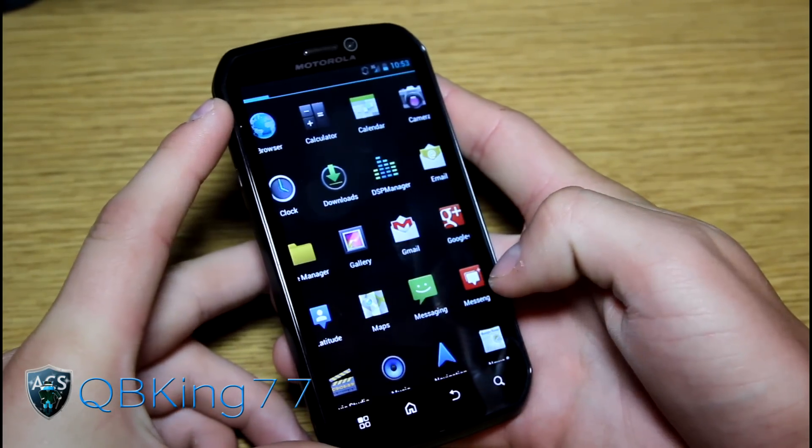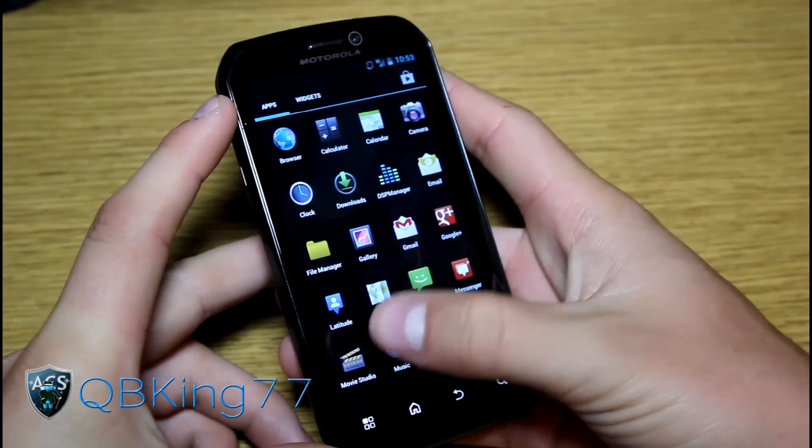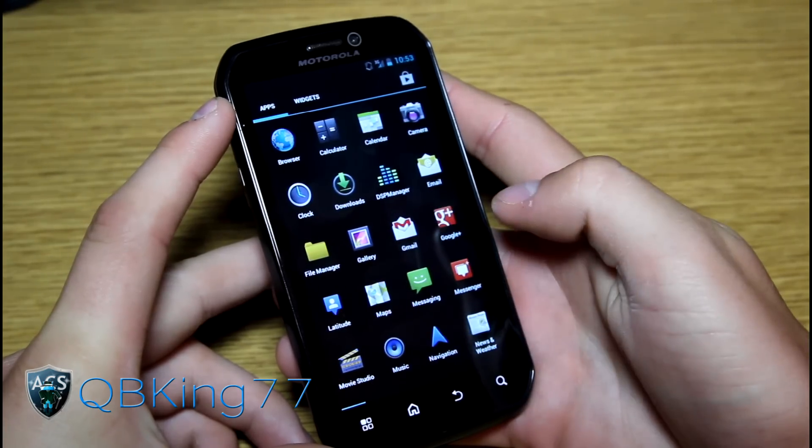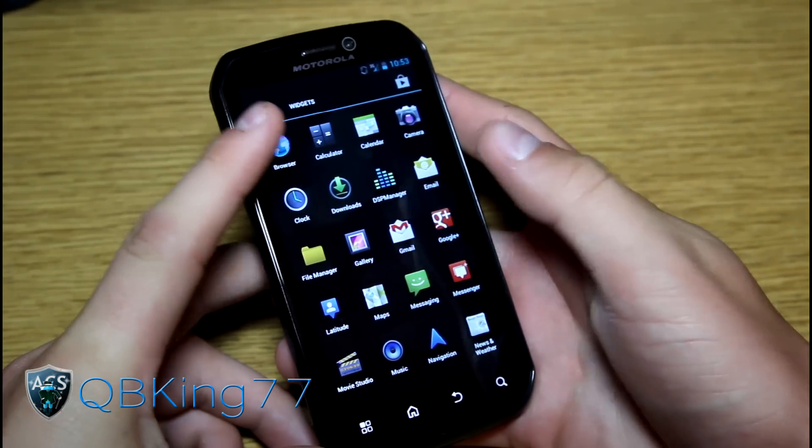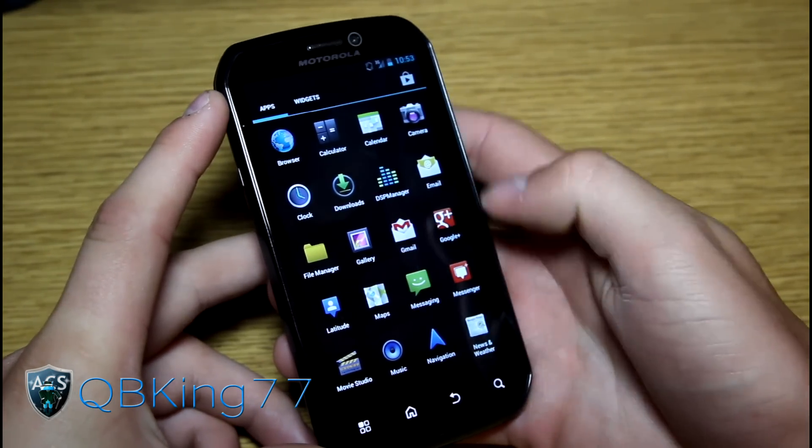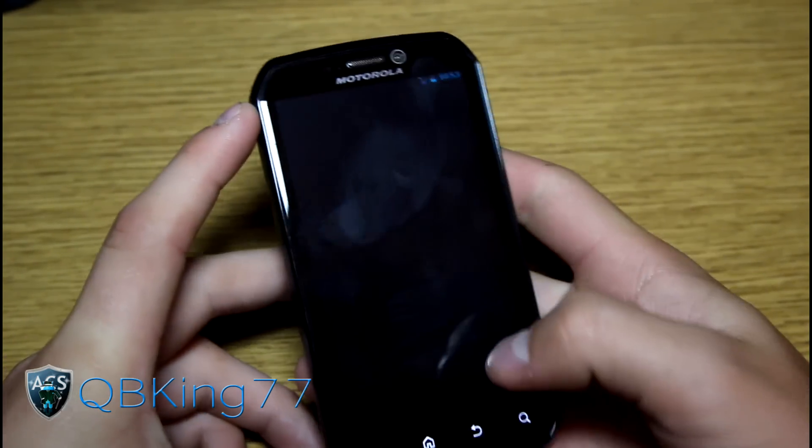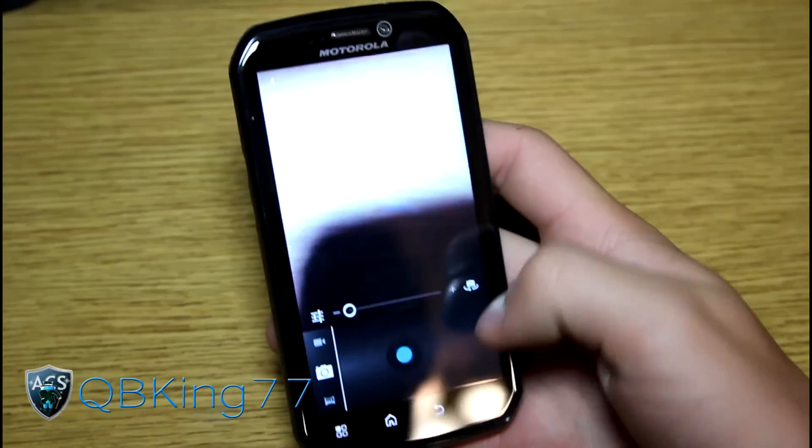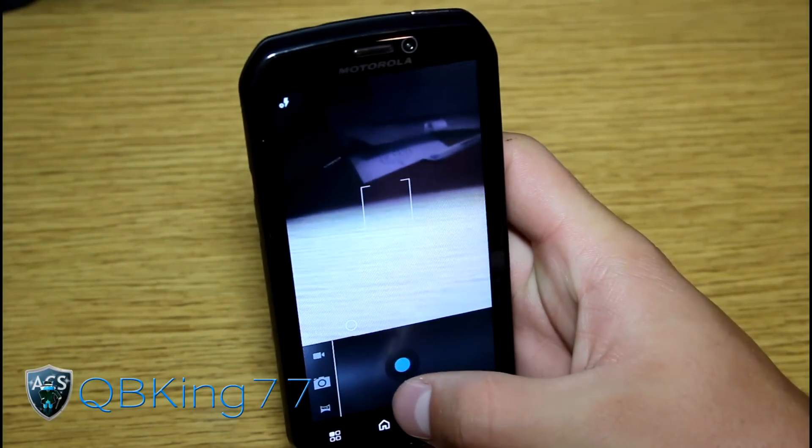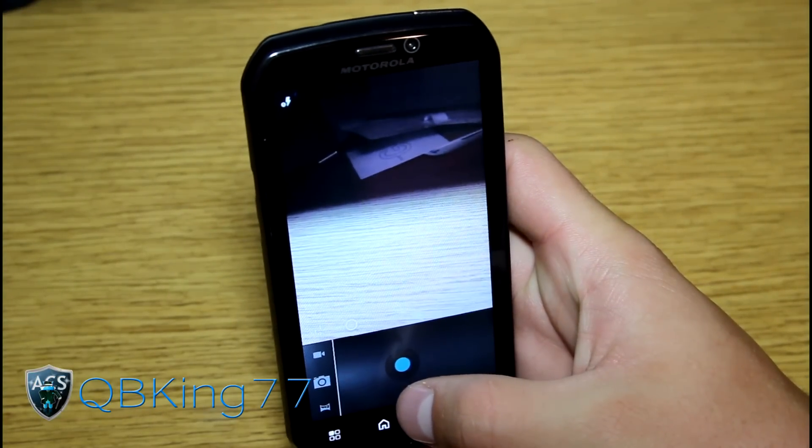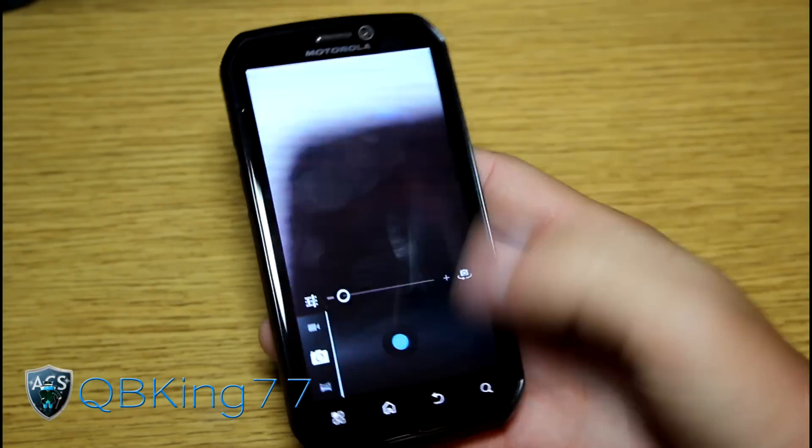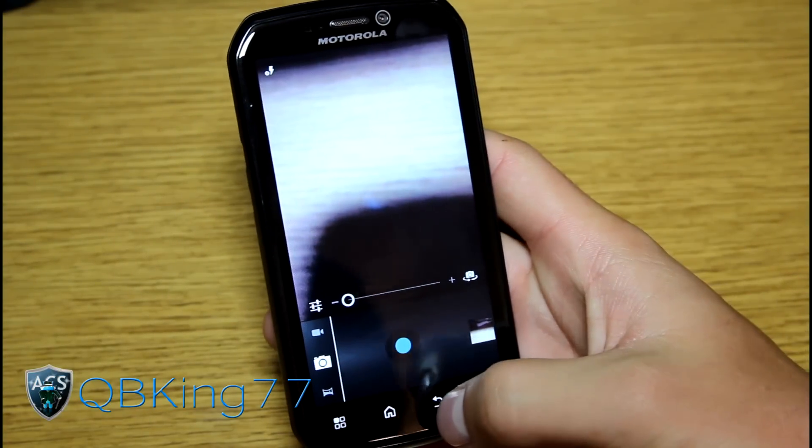So let's go ahead and jump into more things. We've got basically all our stock ice cream sandwich apps, browser, calculator, calendar, camera, etc. Camera works. I mean everything pretty much does work. Let's go ahead and snap a picture real quick. As you can see, took a picture.